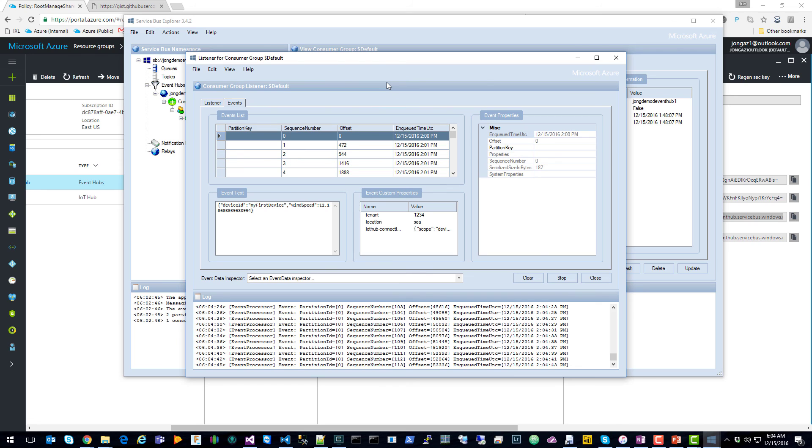Thanks a lot for watching. I hope this helps you get started with the new IoT Hub Routes feature, and just let me know if you have any questions.